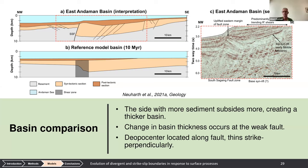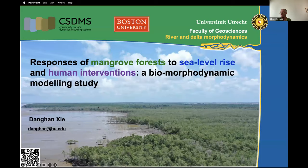Thank you, Derek. Additional questions can be placed in the chat for Derek to answer while the next presentation begins. Moving on to Danghang Xi, who will present on responses of mangrove forests to sea level rise and human interventions using biomorphodynamic models.